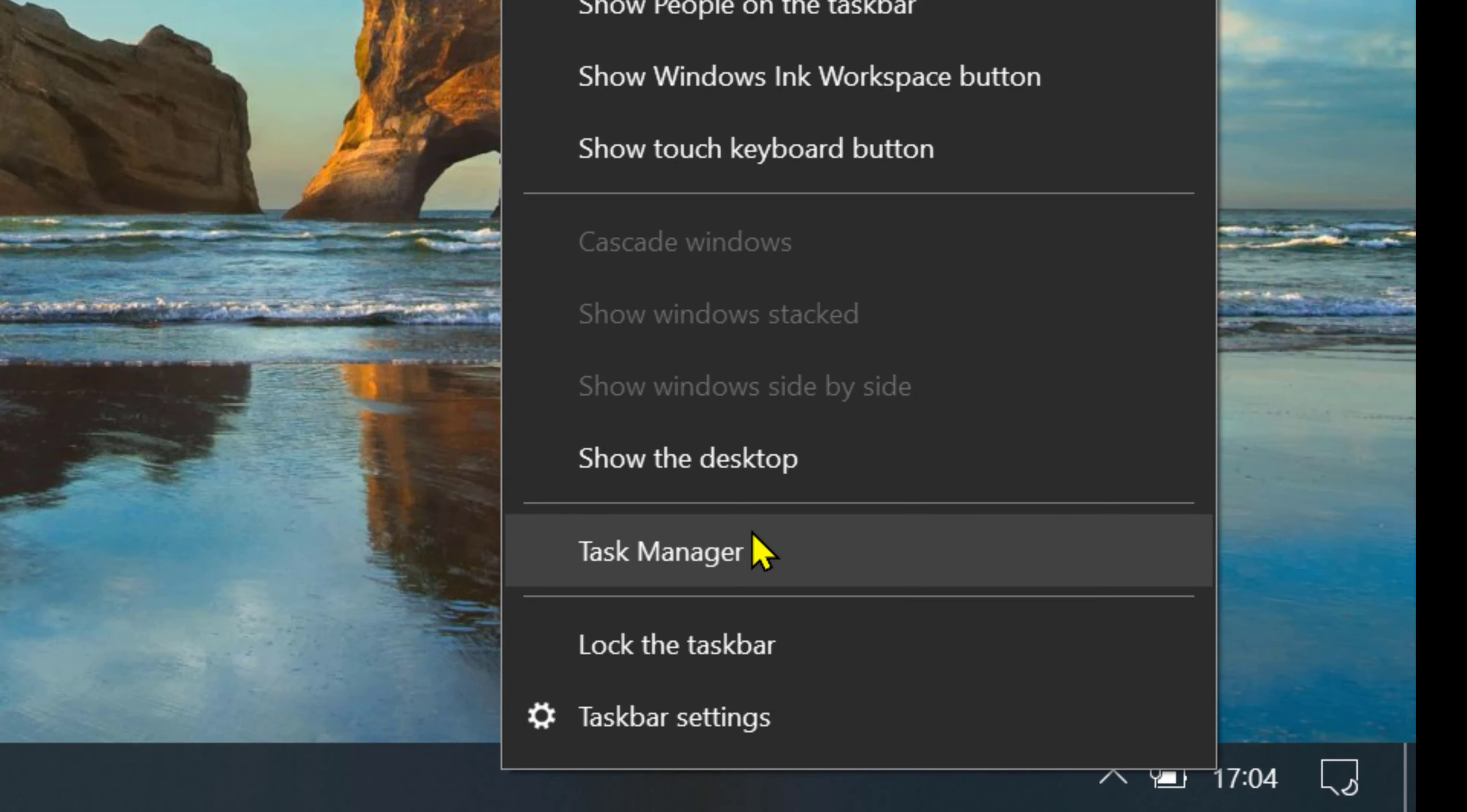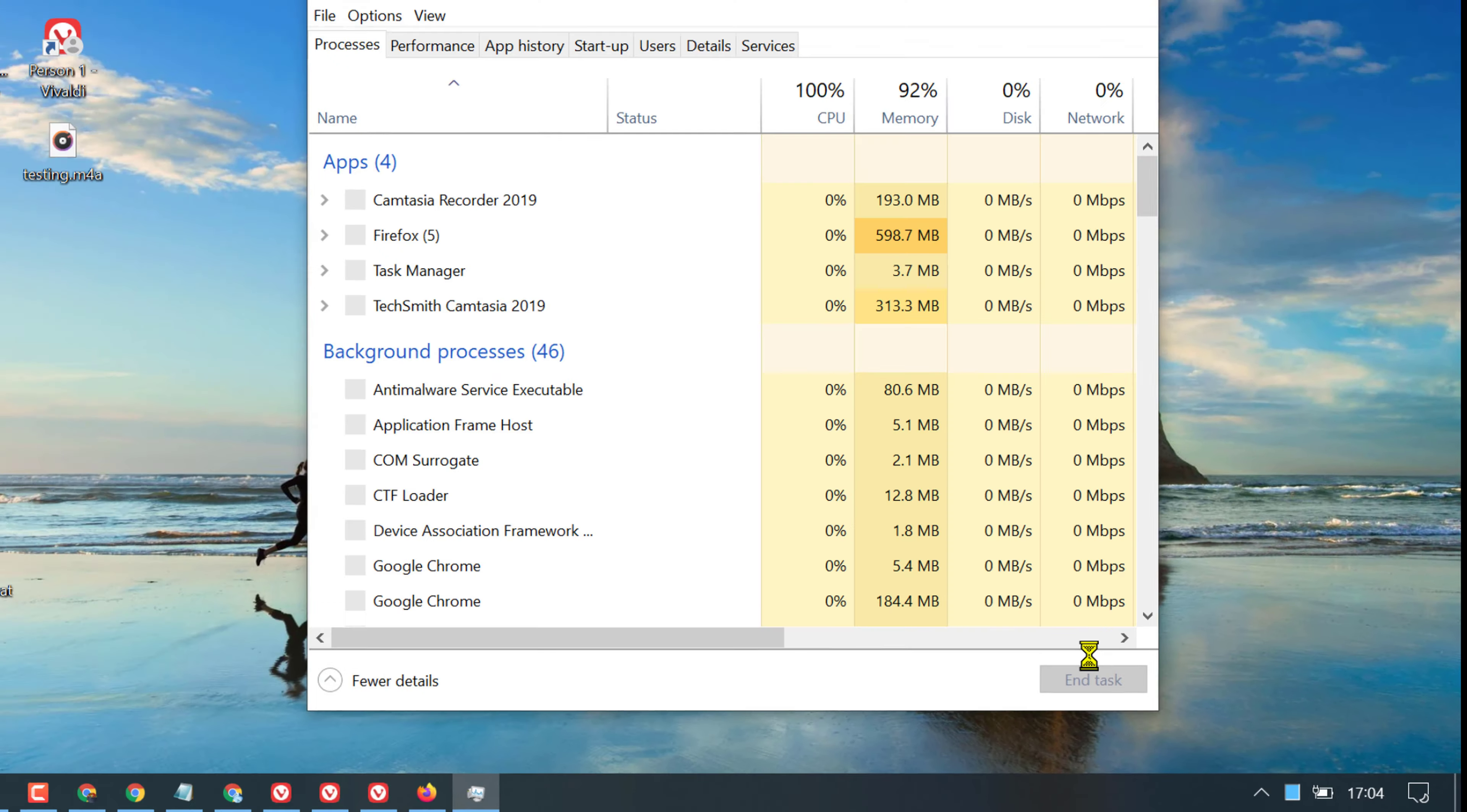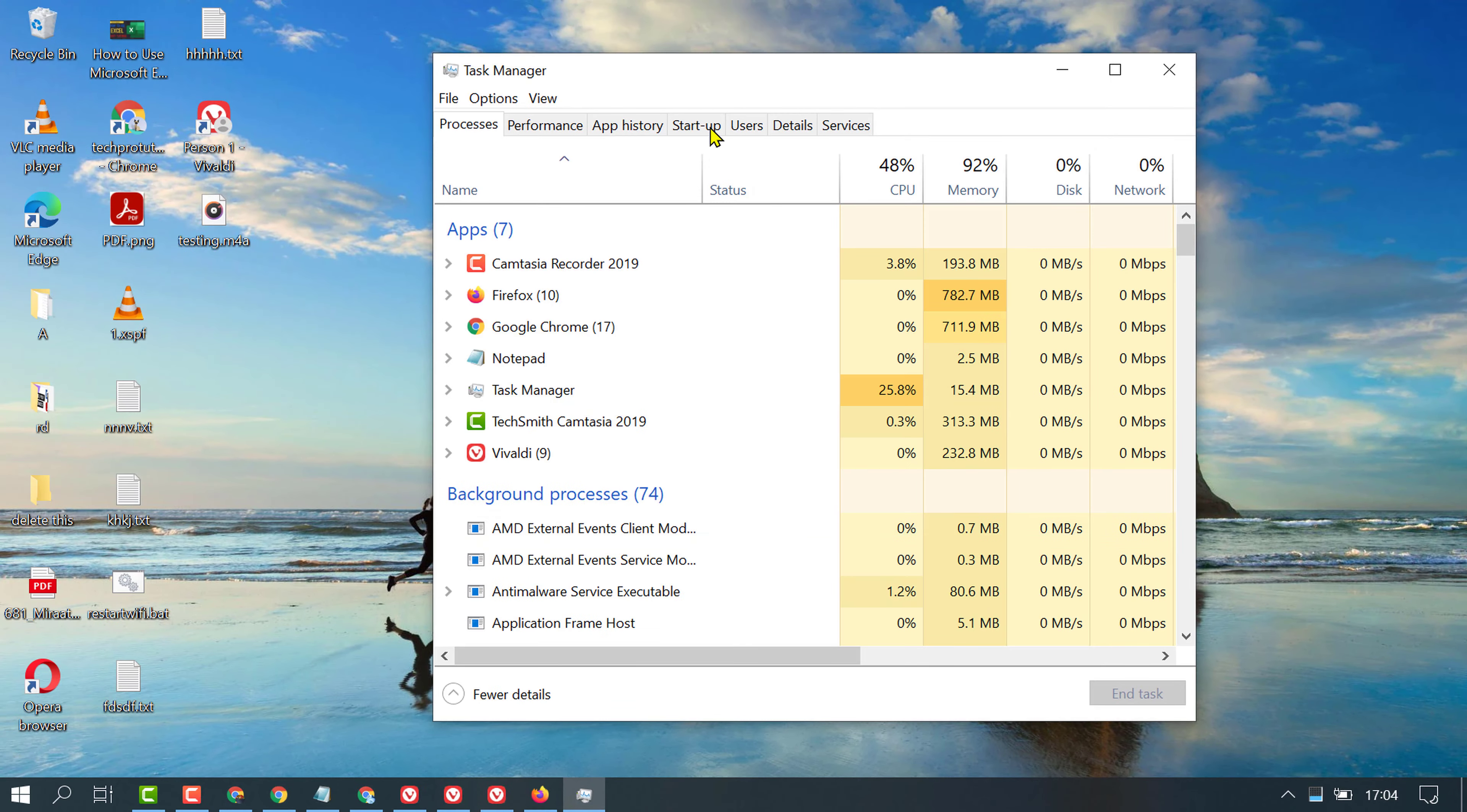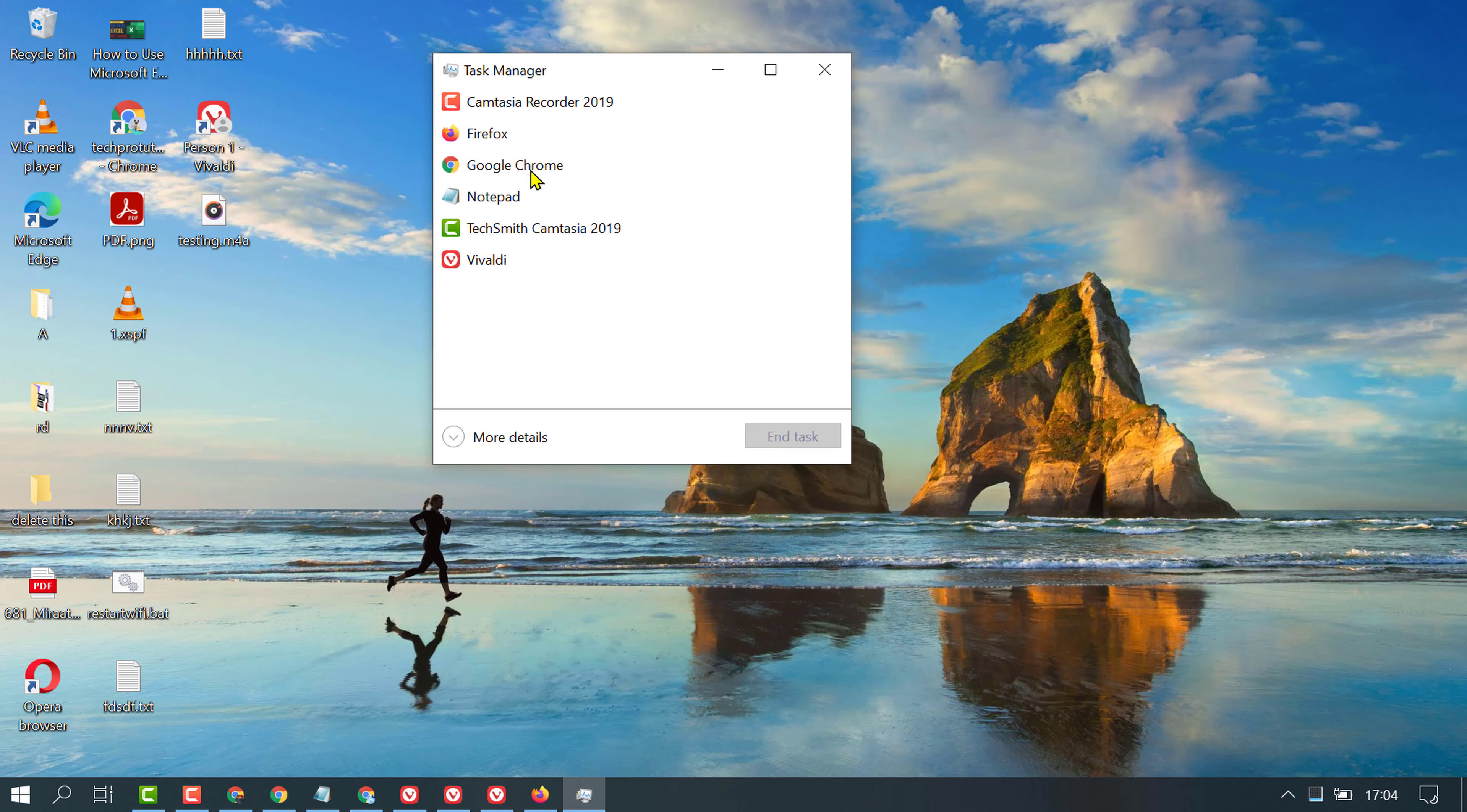Task Manager. In here, click on Startup. If you don't see it and you're looking at the simple view, click